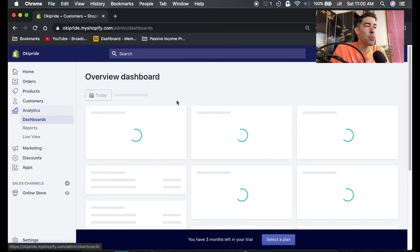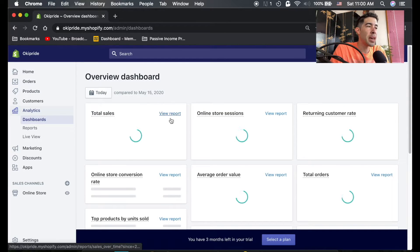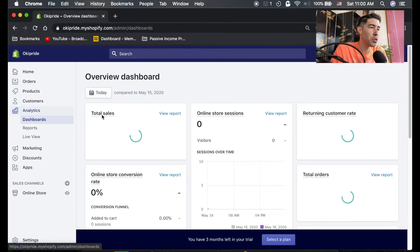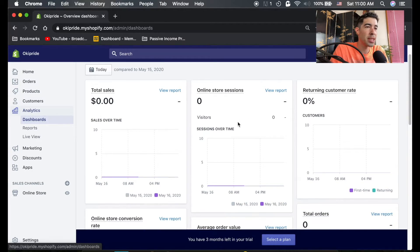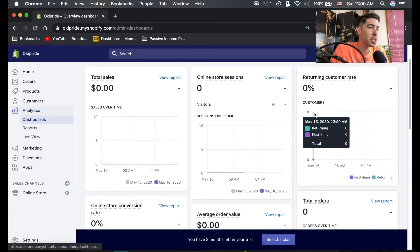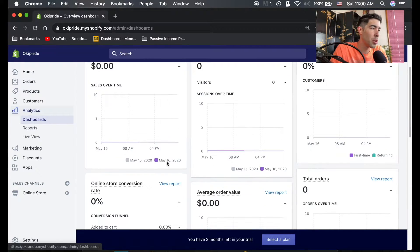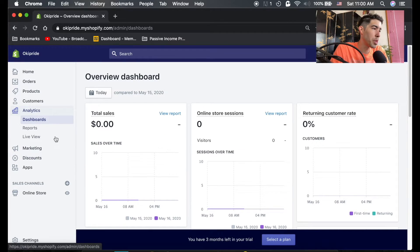Analytics is just a little bit more deep dive into your total sales, your online sessions, return orders, all kinds of helpful things here.